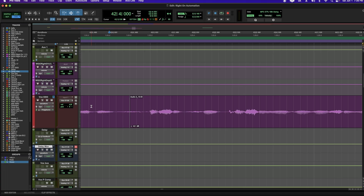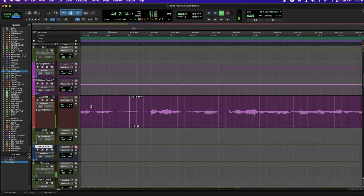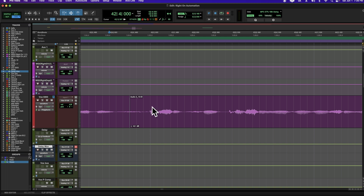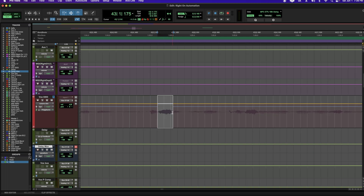Another thing that I do with automation is manually de-ess. So if I already have a de-esser on here and maybe it's not working, or maybe there's this one syllable, what I can do is come here and I usually use volume trim. I'll highlight my S, and then I can just lower it to taste.